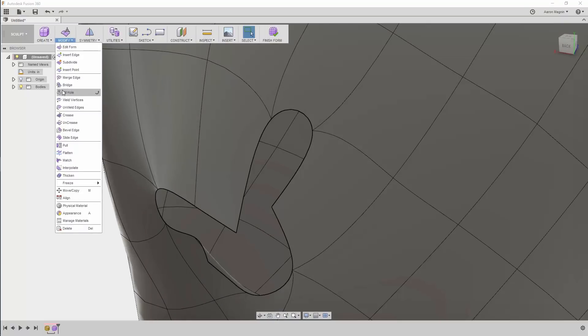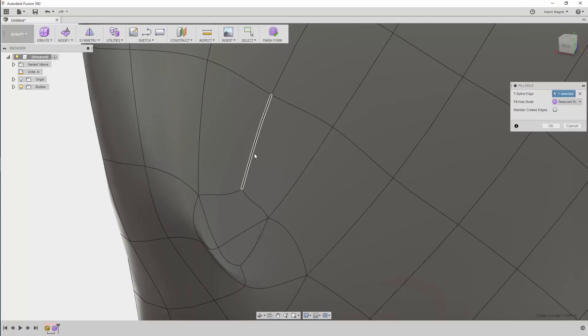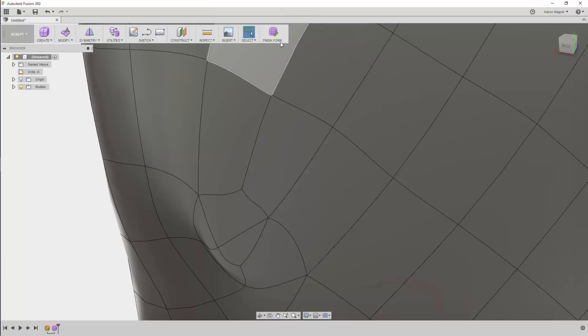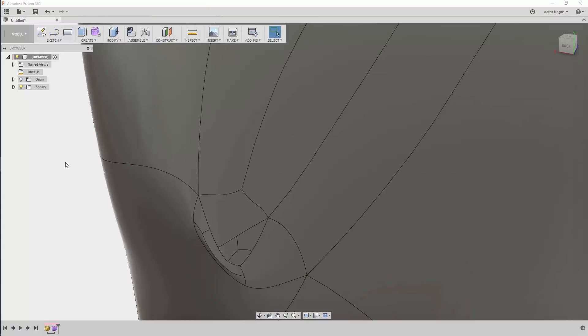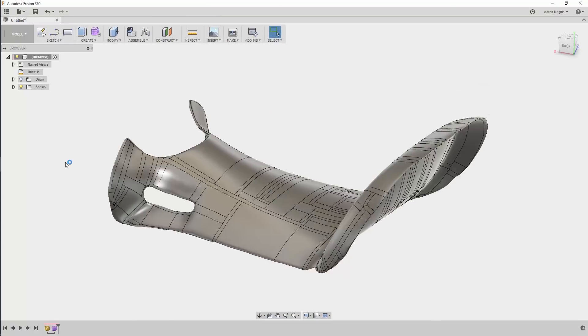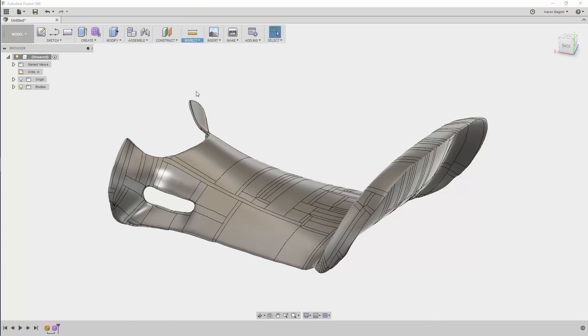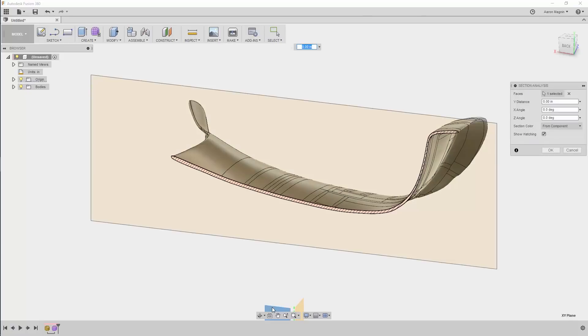The scan came across almost perfect, but there was one opening. On the back face here, I'll use the fill hole to patch it up, and from there I can finish the form, and now it's a solid. A quick section analysis will verify this.